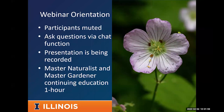We are recording this presentation and will make it available on the Extension Forestry YouTube channel afterwards. If you're here as a Master Naturalist or Master Gardener, this qualifies as one hour of continuing education. This is my first Zoom webinar, so I hope it goes well and is useful.